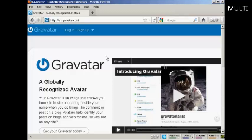In this video, I'm going to show you how to get and use Gravatars in your WordPress blog. Gravatars are globally recognized avatars, and they allow you to place this avatar beside posts in blogs and other sites.